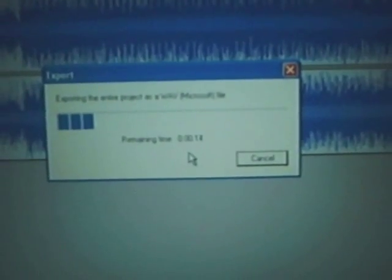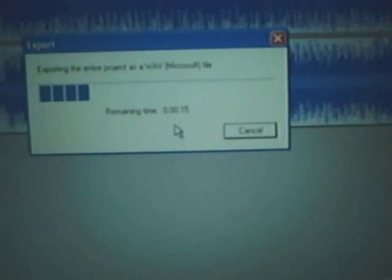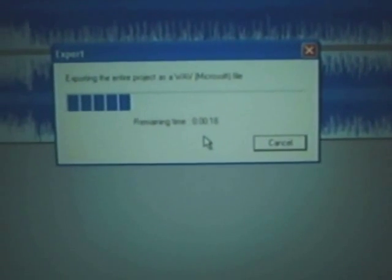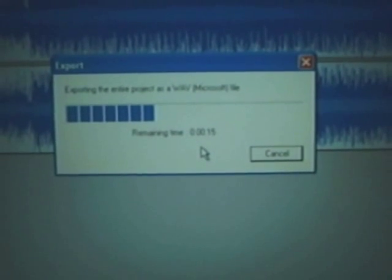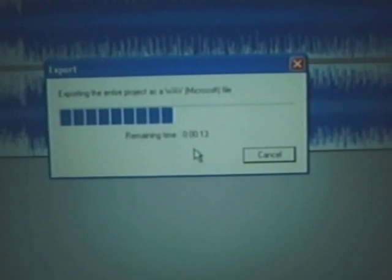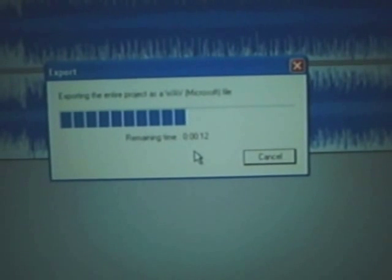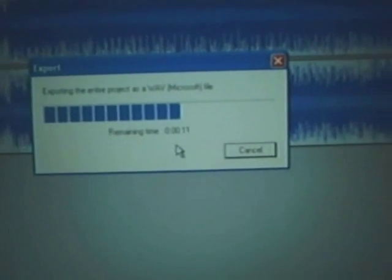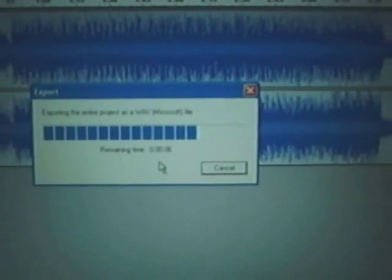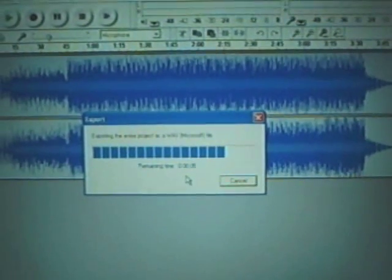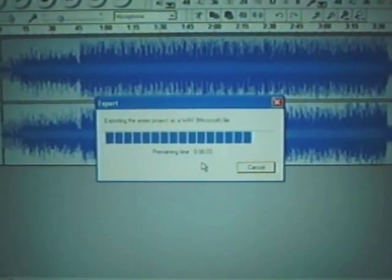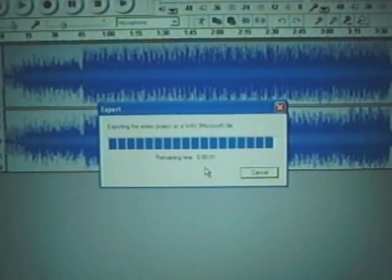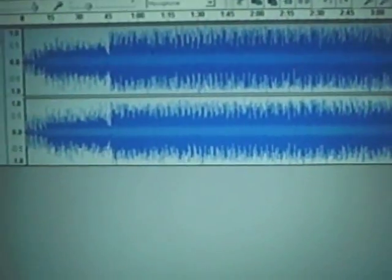And it says exporting the Audacity project as a WAV file.